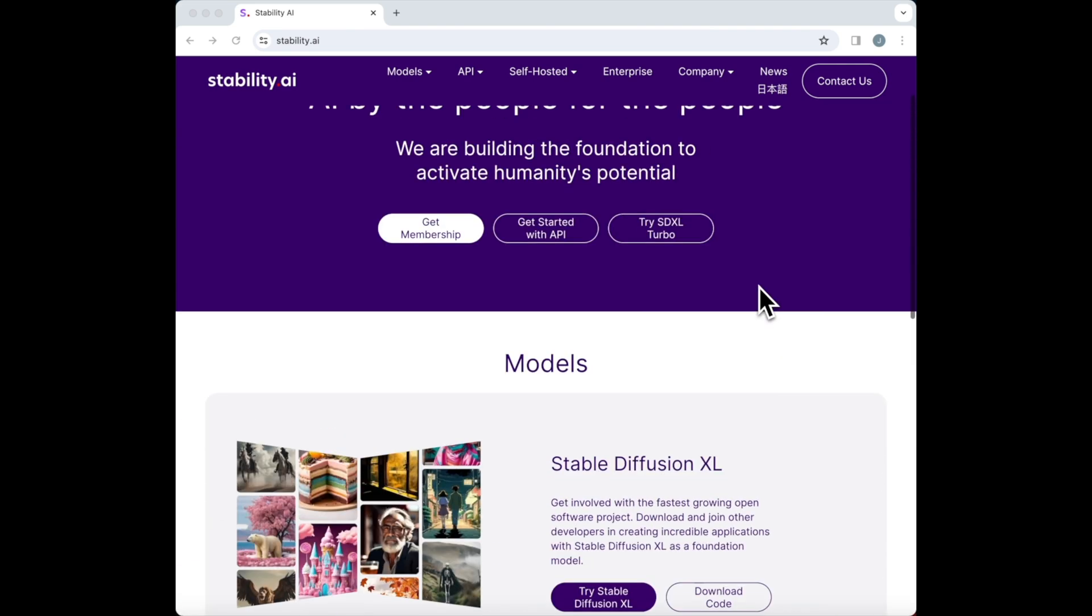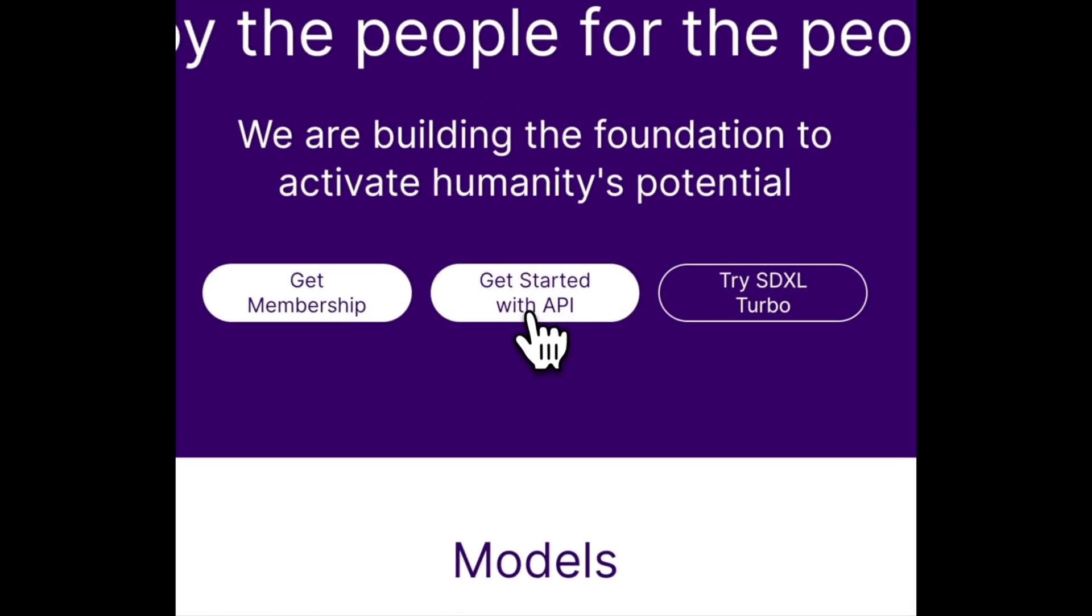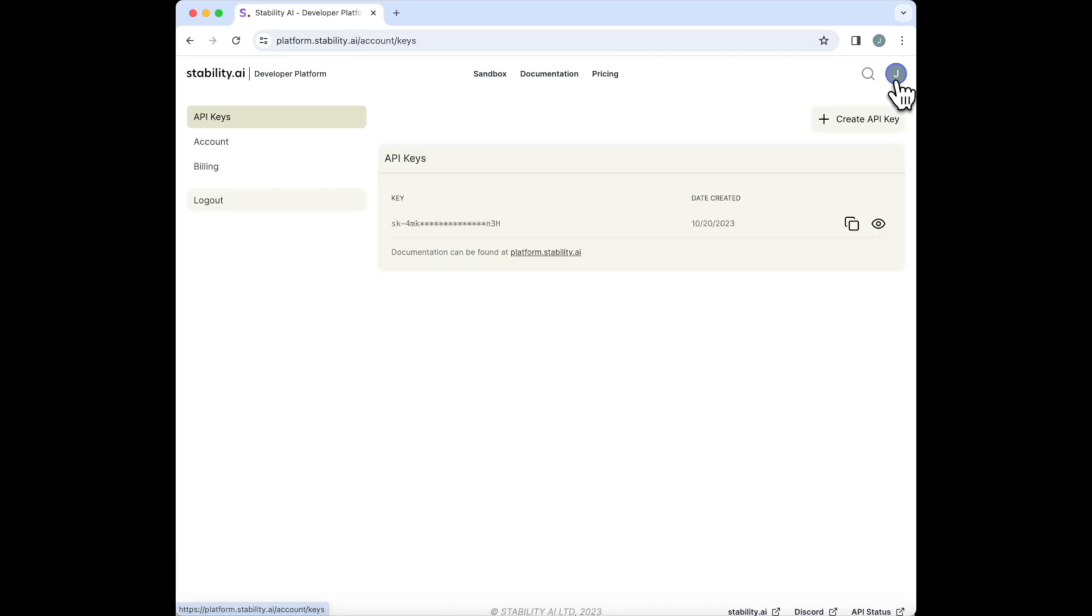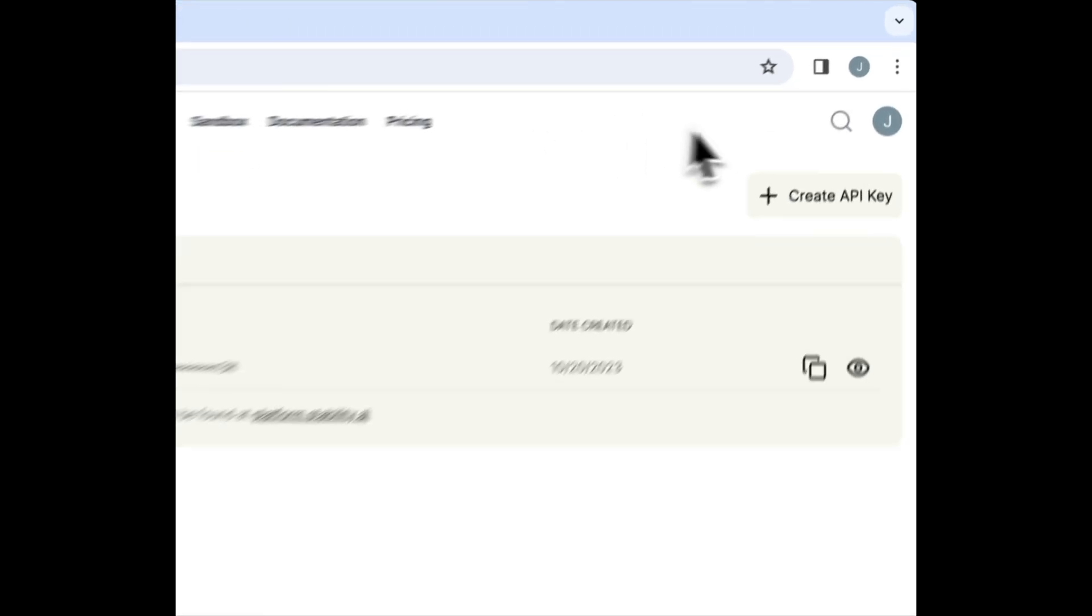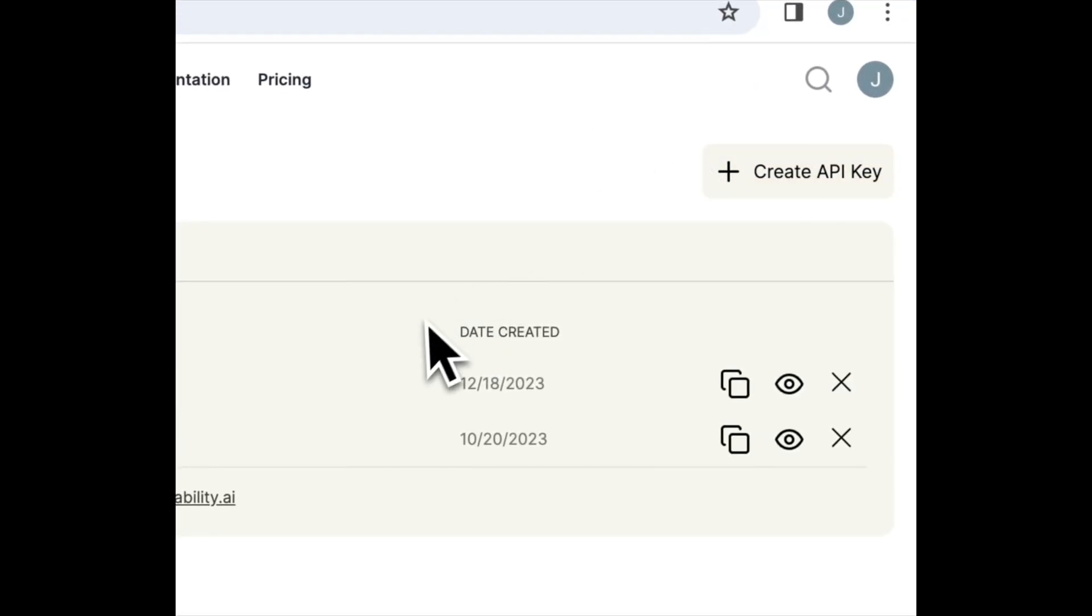Navigate to Stability.ai and set up an account there. If you already have an account, sign in. Then navigate to platform.stability.ai.accounts.keys. There, you'll be asked to create an API key.